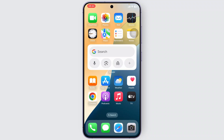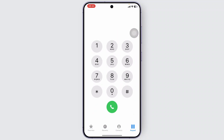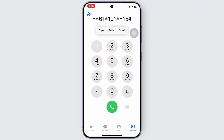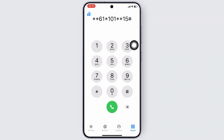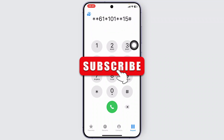If you want to increase it, you can simply head over to your phone app and then type in this code. Now this code may differ from region to region, but all you can change here is the number — instead of 15, you can either type in 20, 25, or 30. Just choose whichever you want and then tap on the call icon, and your ring time will get extended.